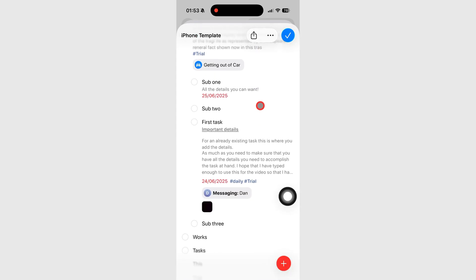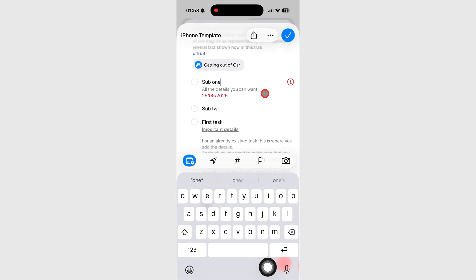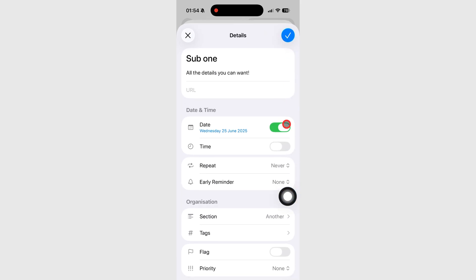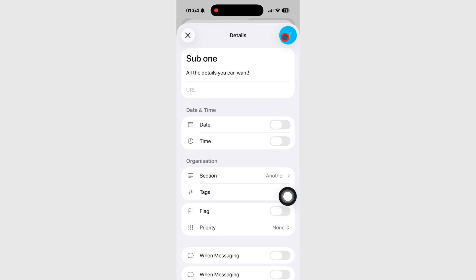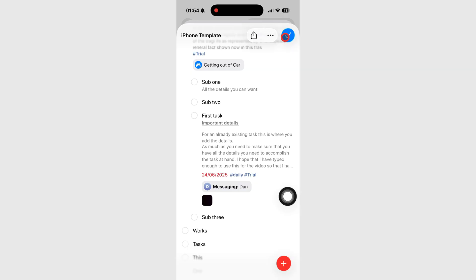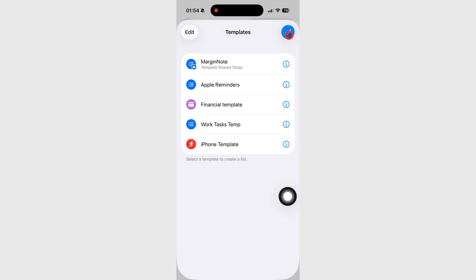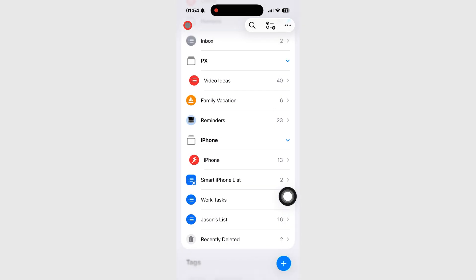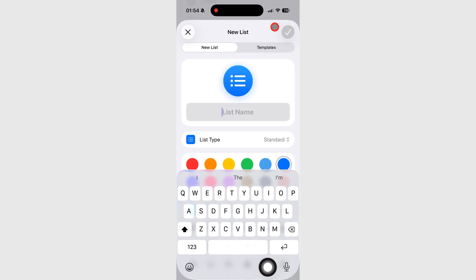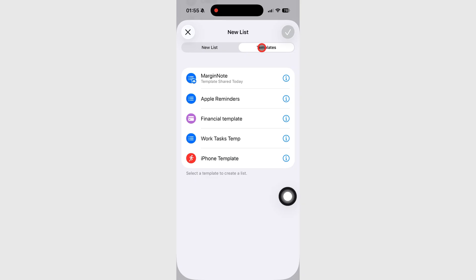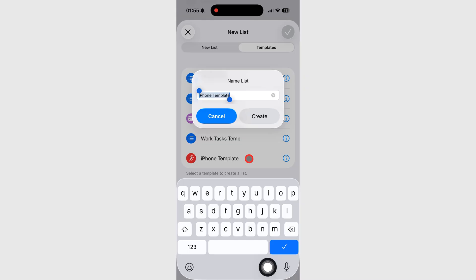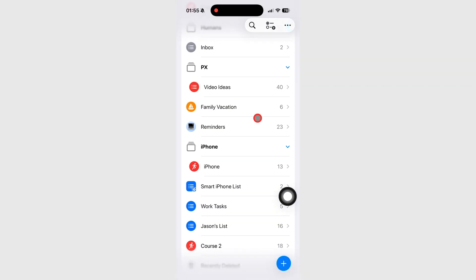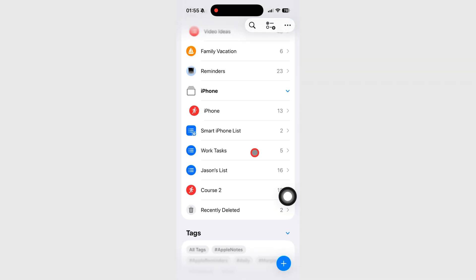Everything is editable, just remember to save your changes before you exit. When you need the list again, go to the Templates tab and choose your saved template. You can then rename the list before it's created, so it fits whatever you need it for today. It's quick, efficient, and saves you tons of setup time.